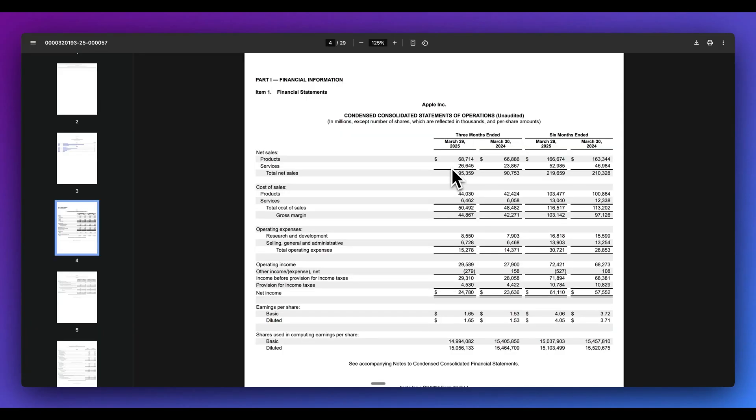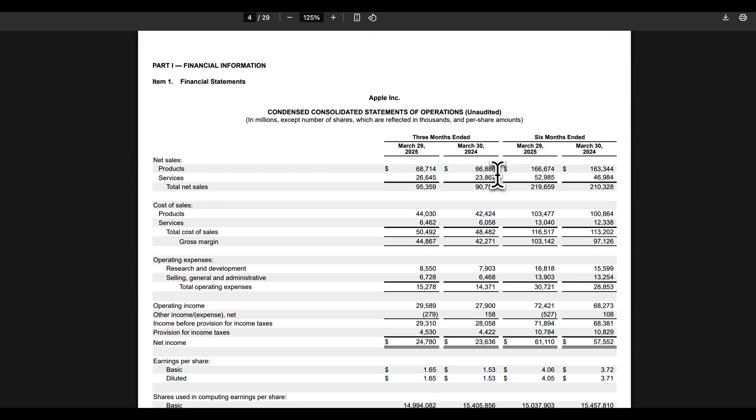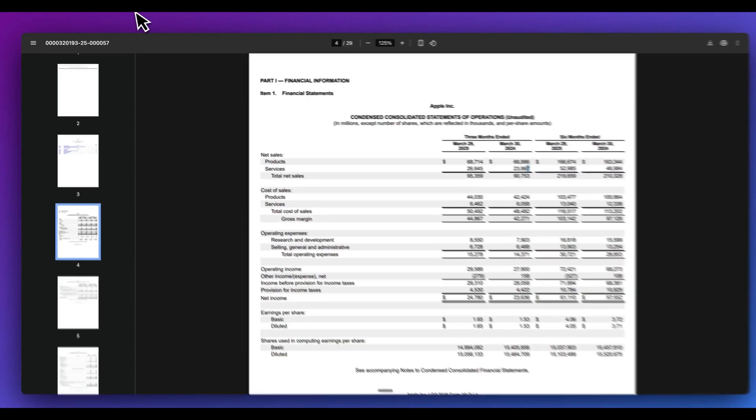Now if I take a look at the financial statement, in terms of the equation, we had 68714 minus 66886, and then divided by this number, so on and so forth. The fact that it can not only just get the information accurately from the image, but also be able to respond and reason in a coherent way in terms of actually how to break down that problem. It's super impressive,